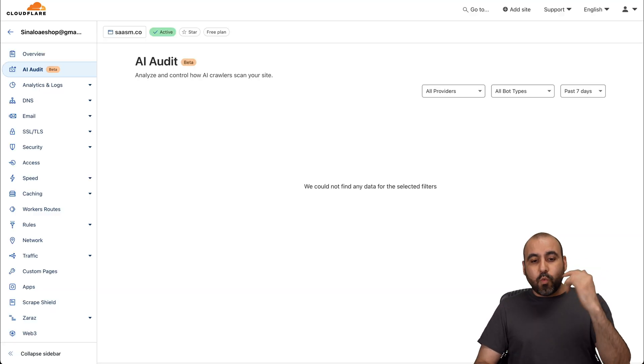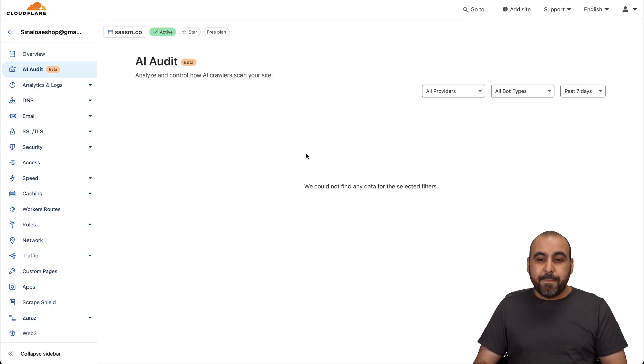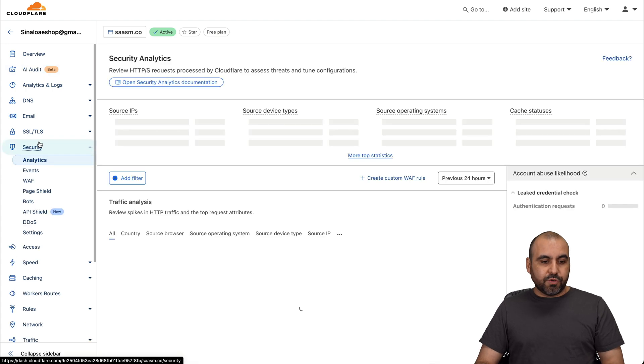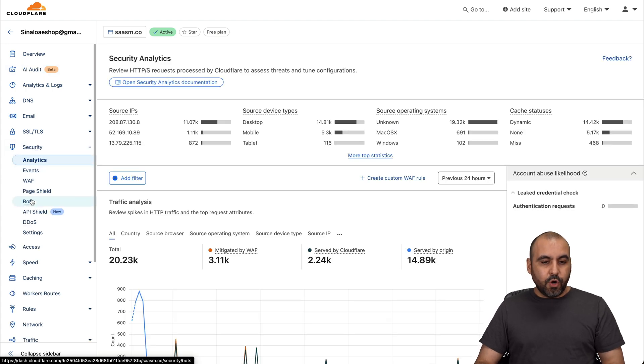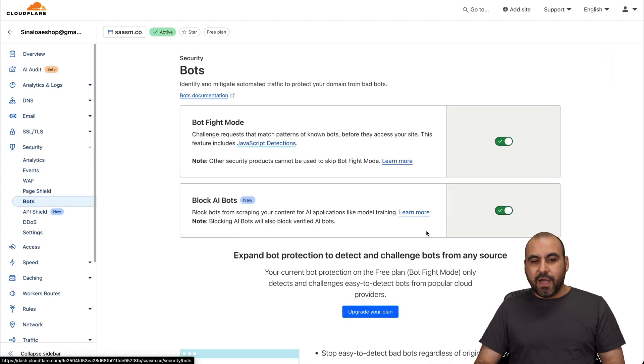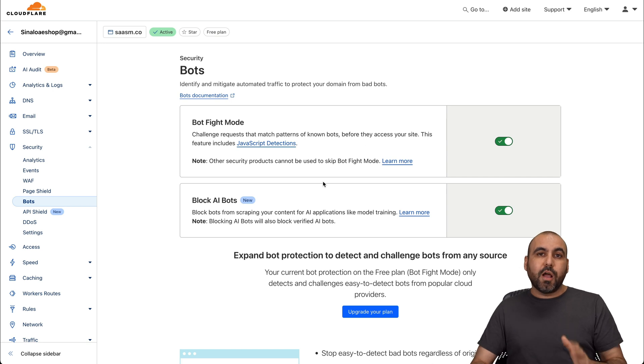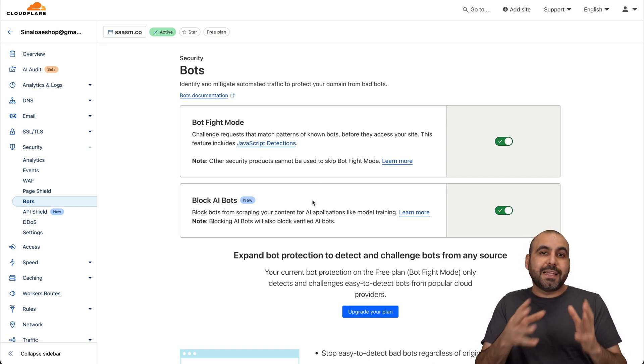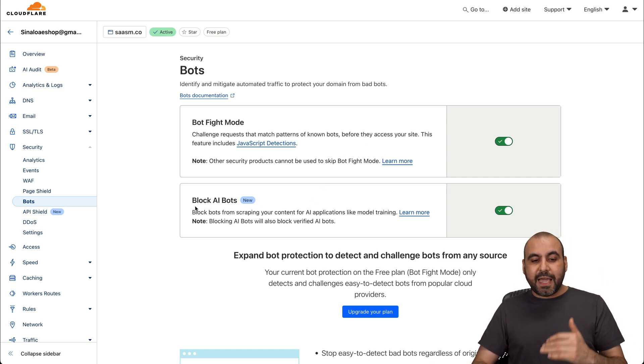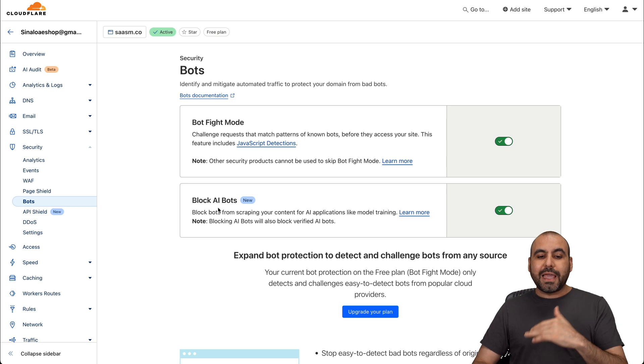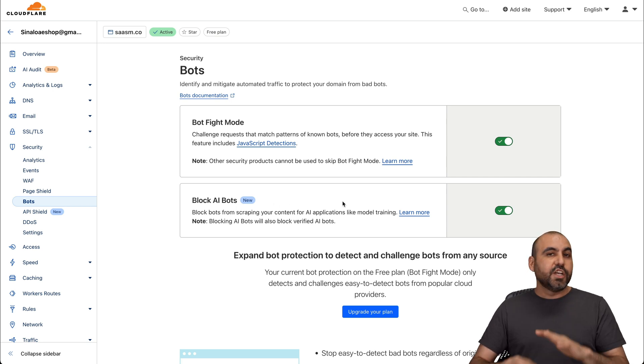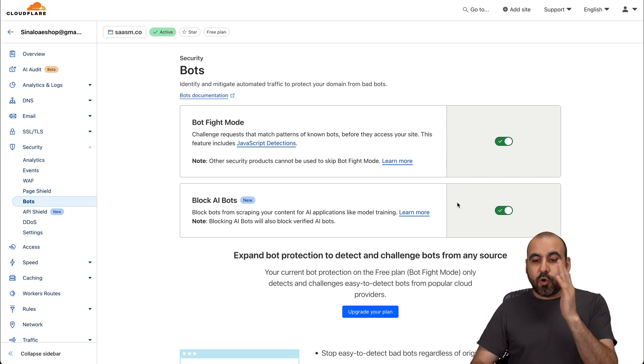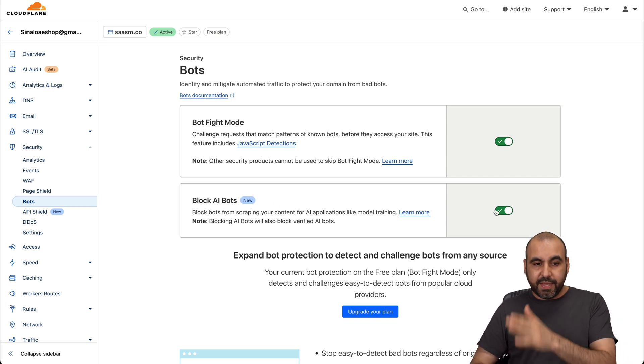Now, if you want to block AI bots from scraping your site, go to the security feature over here, go to bots, and you have two options. You've got bot fight mode which will block any type of bot, not just specific AI bots. And then there's a specific category for block AI bots. So if you don't want them to scrape your sites, go ahead and enable this.